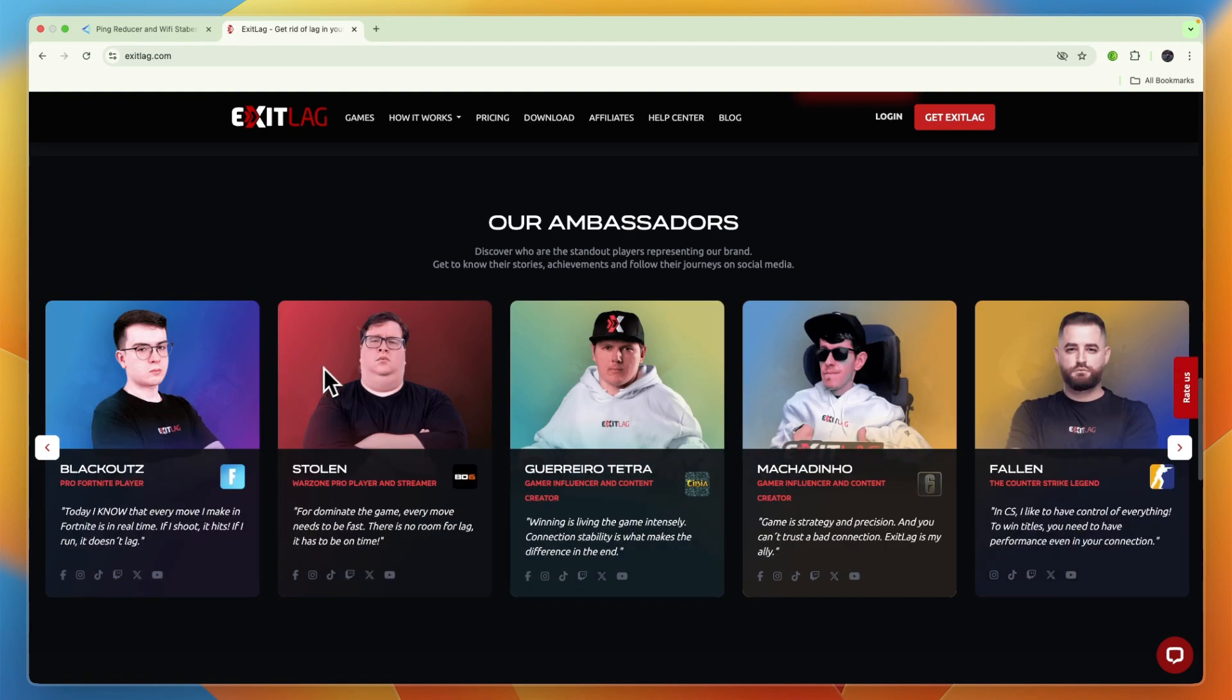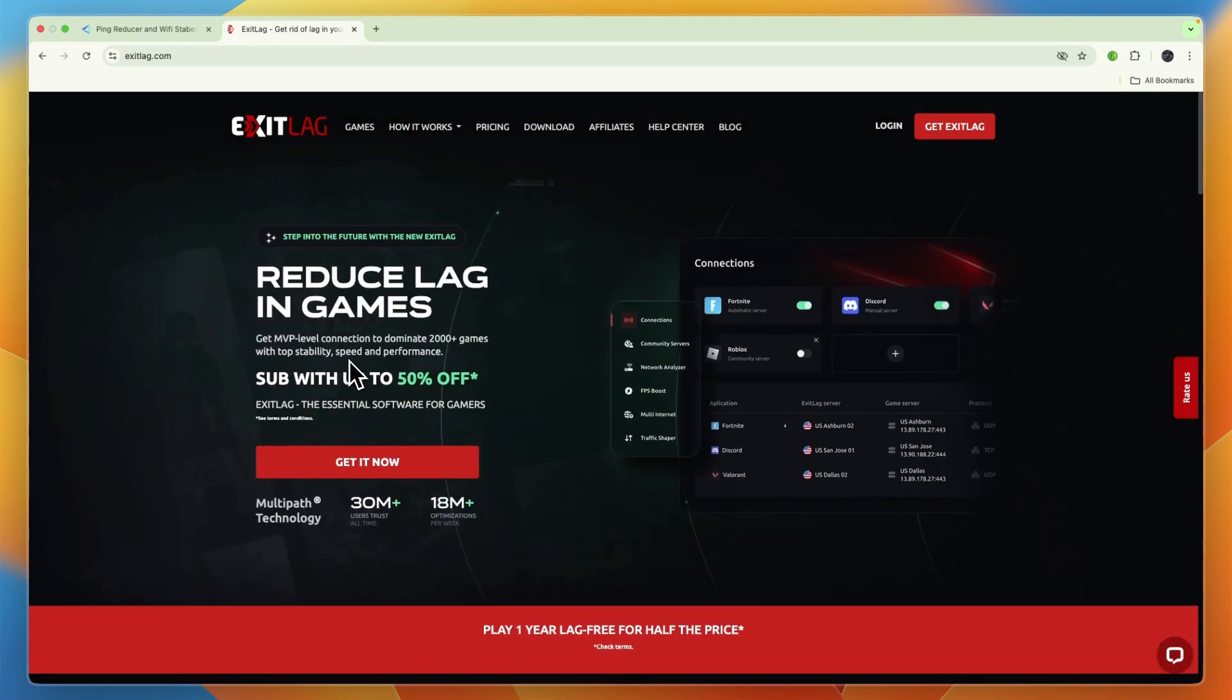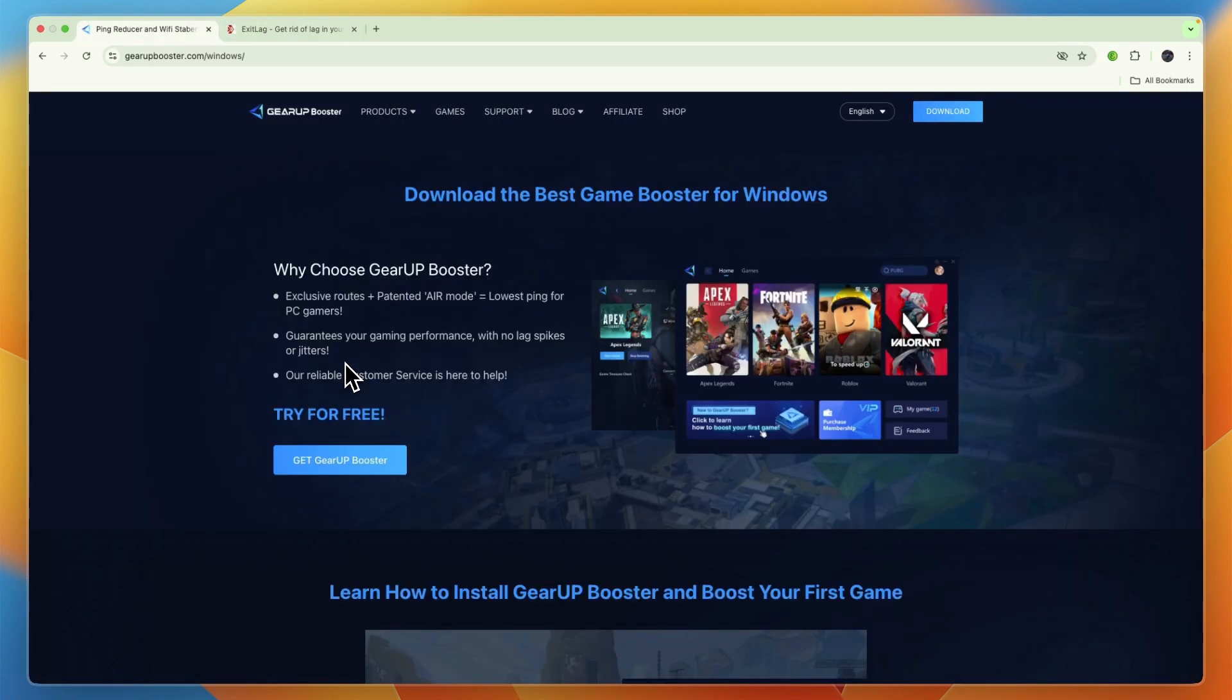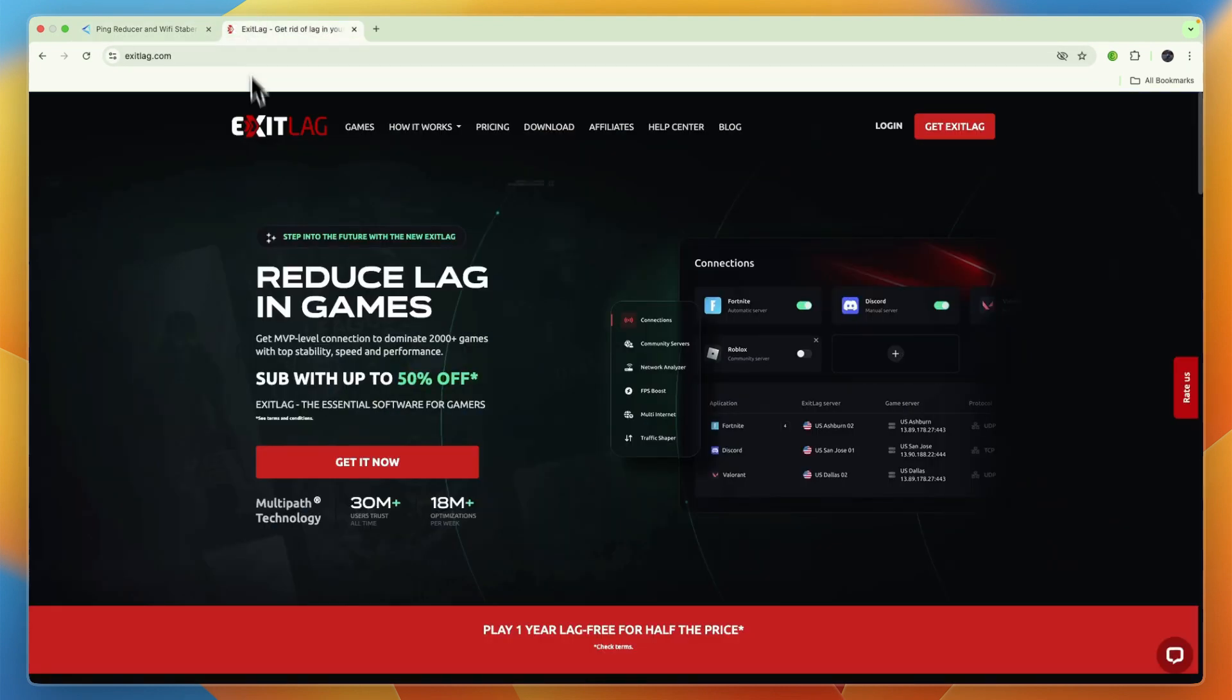So, which one should you pick? Gear Up Booster or Exit Lag? First, I would say Gear Up Booster does appear to have a more modern approach with a broader platform support, specific game optimization features like server locking and bot lobby features, and it has generally positive user feedback regarding its effectiveness in reducing ping and packet loss. However, do be mindful of their subscription management based on some user complaints, which were also found on Exit Lag.